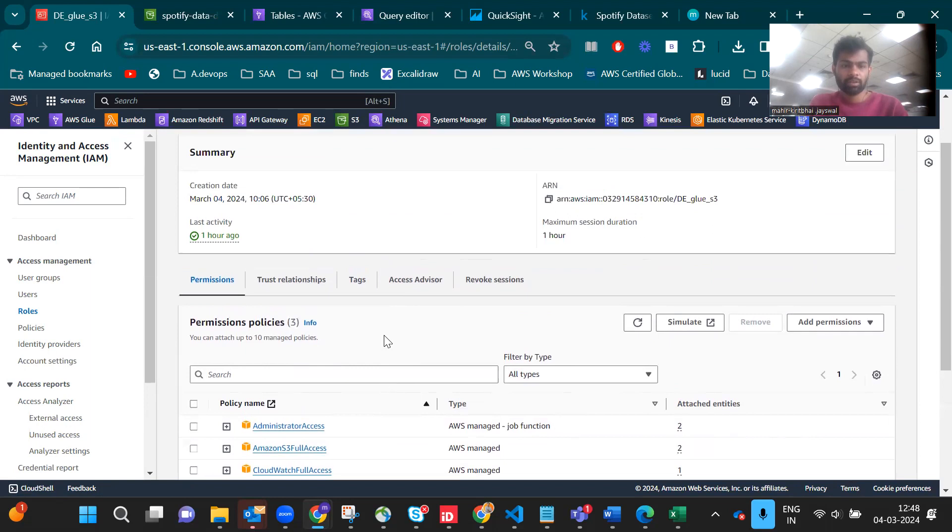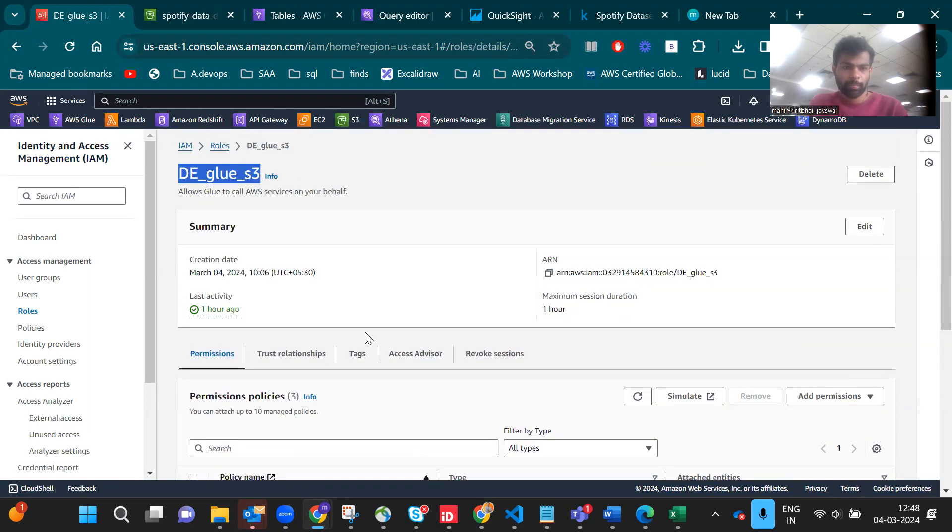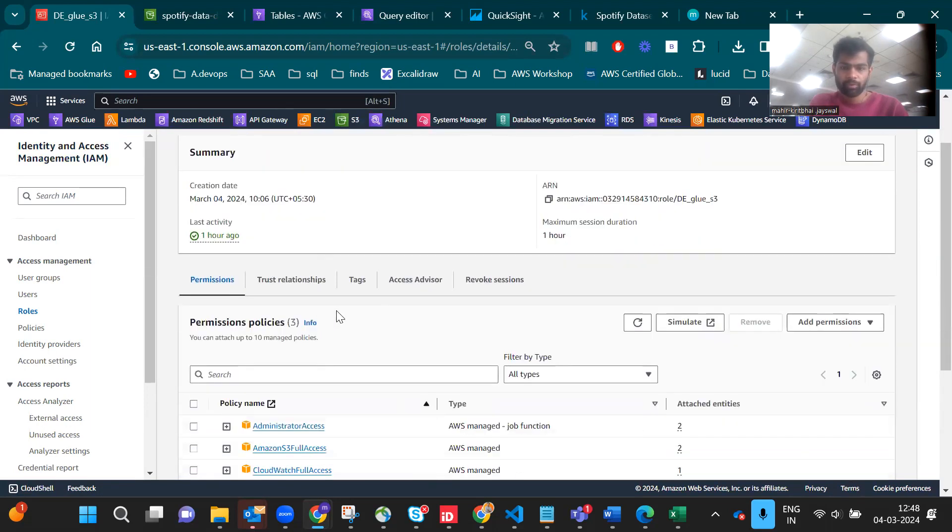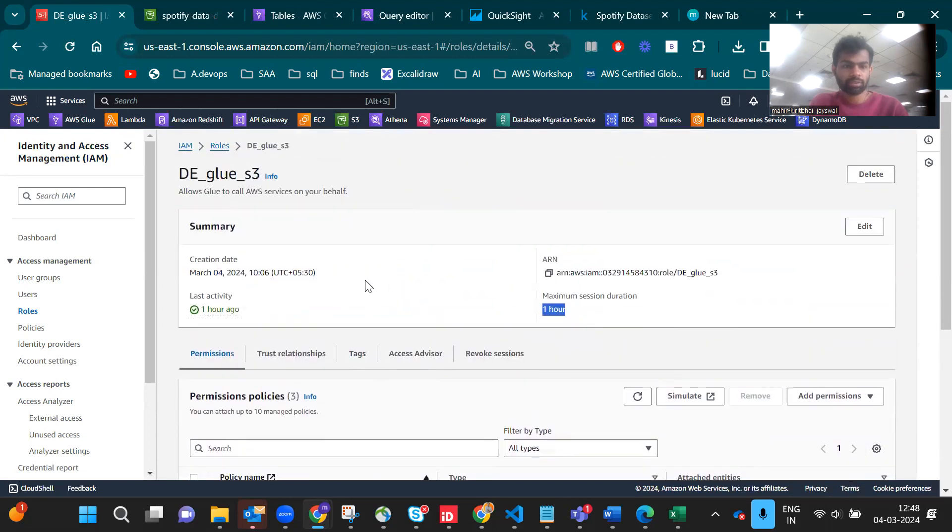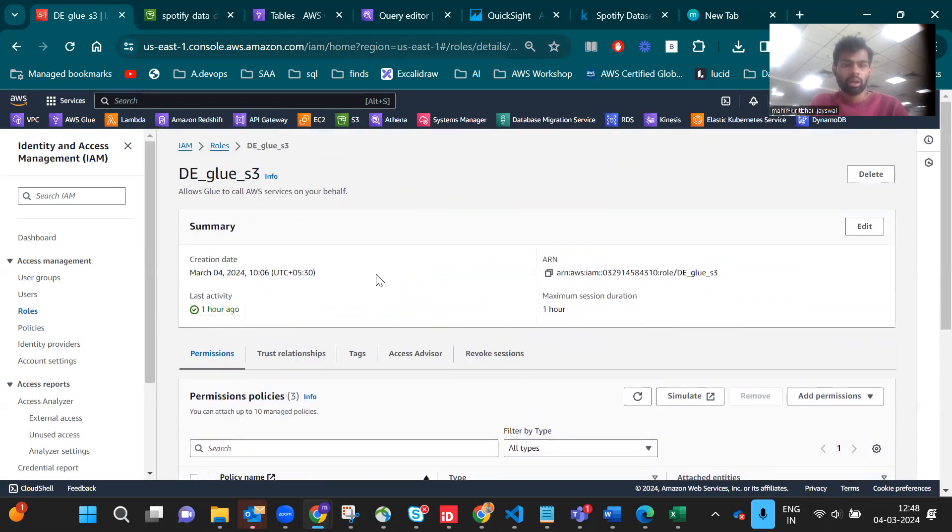I gave the permission for S3 full access and CloudWatch access for log watching. I created this one hour ago. Next we have to see S3.